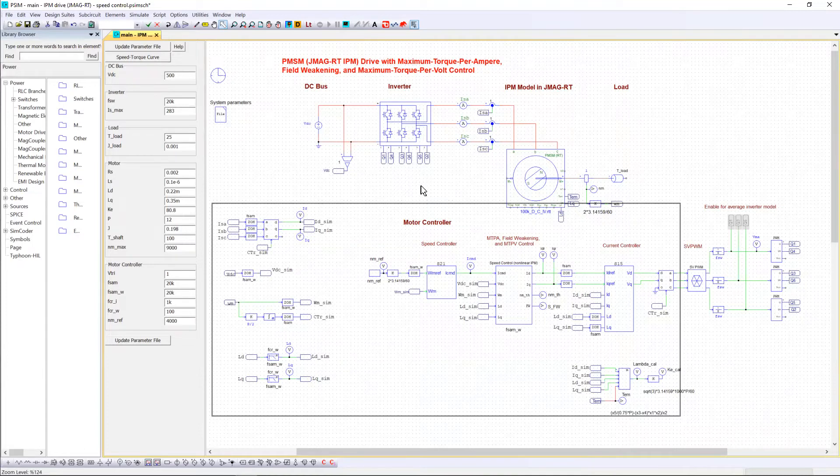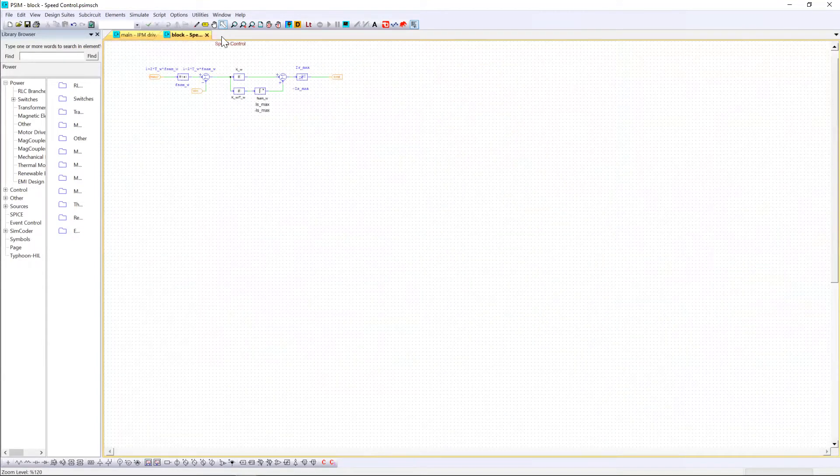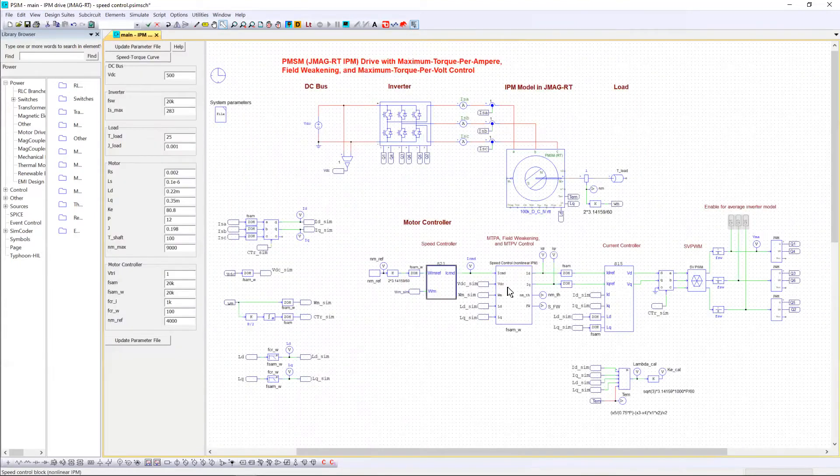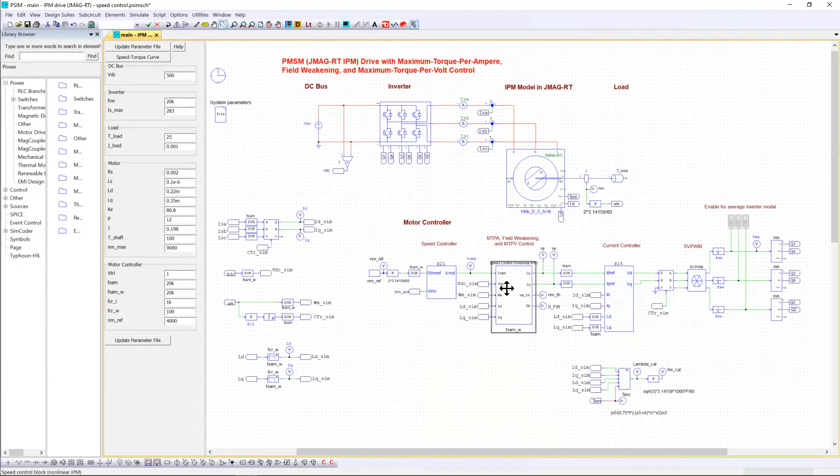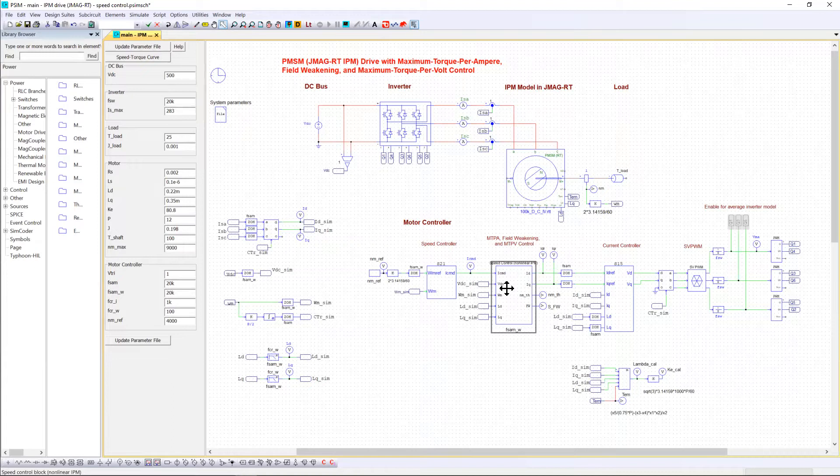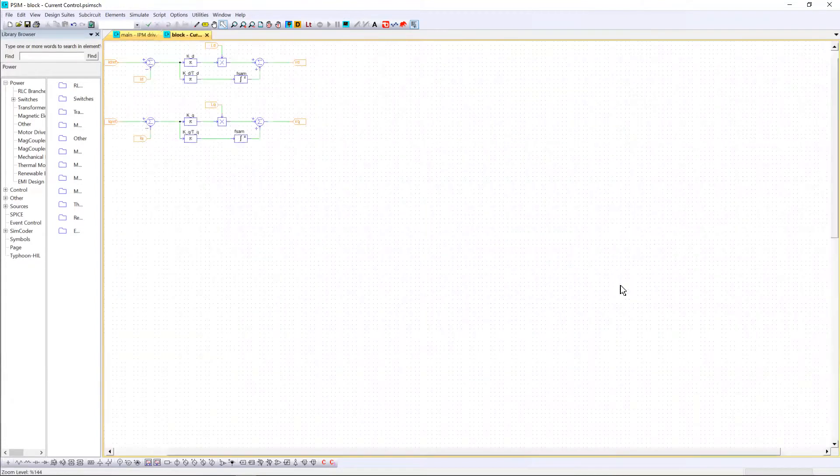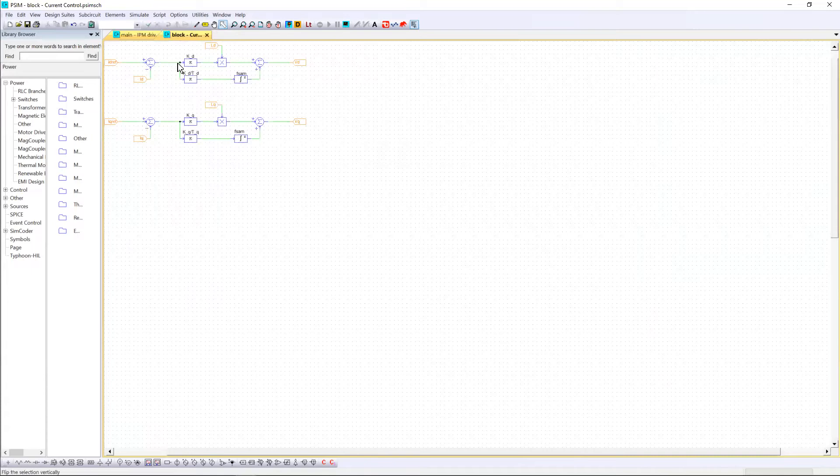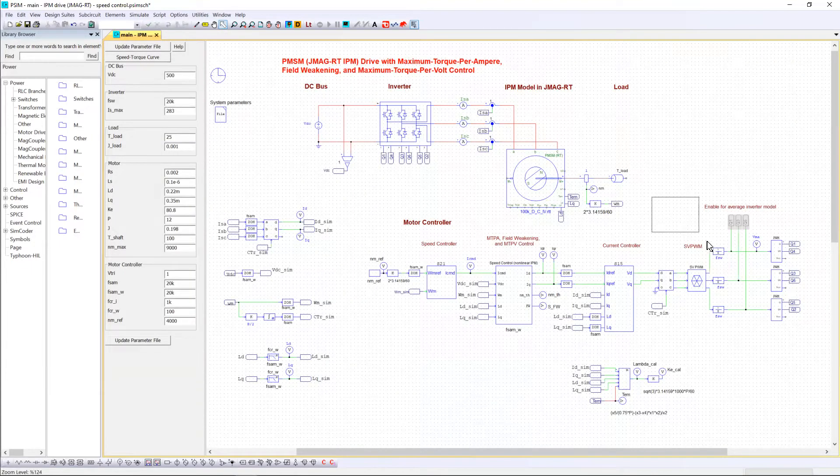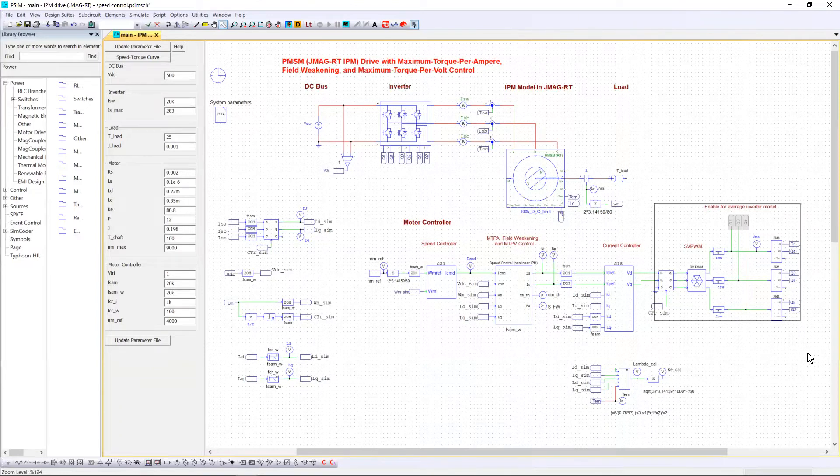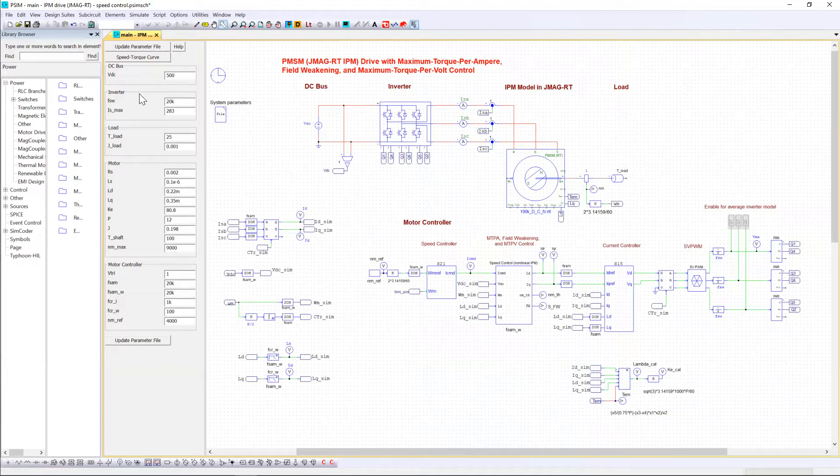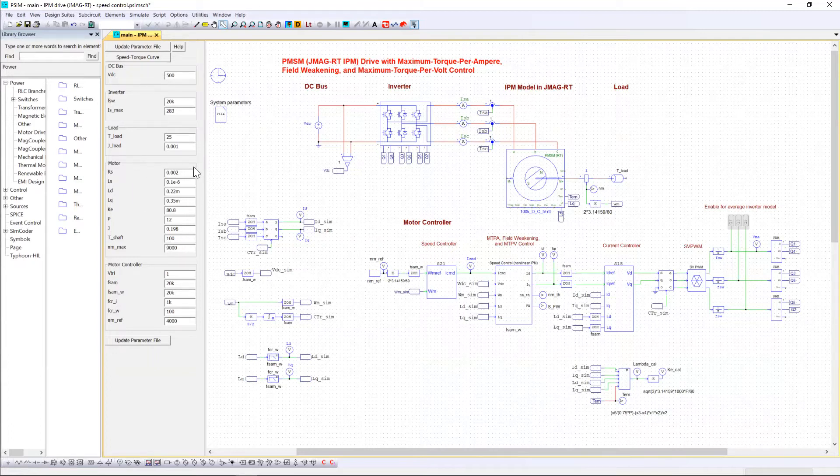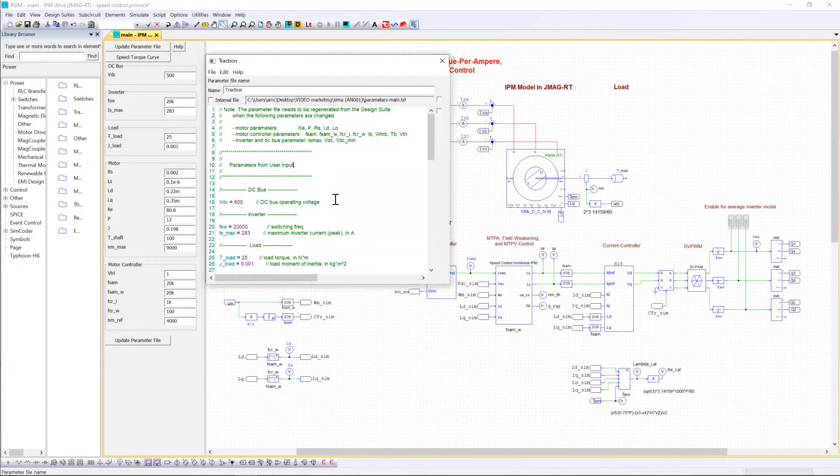You will find the speed controller sub-circuit including one PI block. You will have also the advanced all-in-one block including MPTA, field weakening control and MPTV and finally you have the current controller including some PI. Then we have the generation of the several PWM which will feed the inverter. On the left side you can see the parameter panel window including the main parameters to tune in order to design correctly the control loop of the motor. You can find the description of those parameters in the parameter file block.